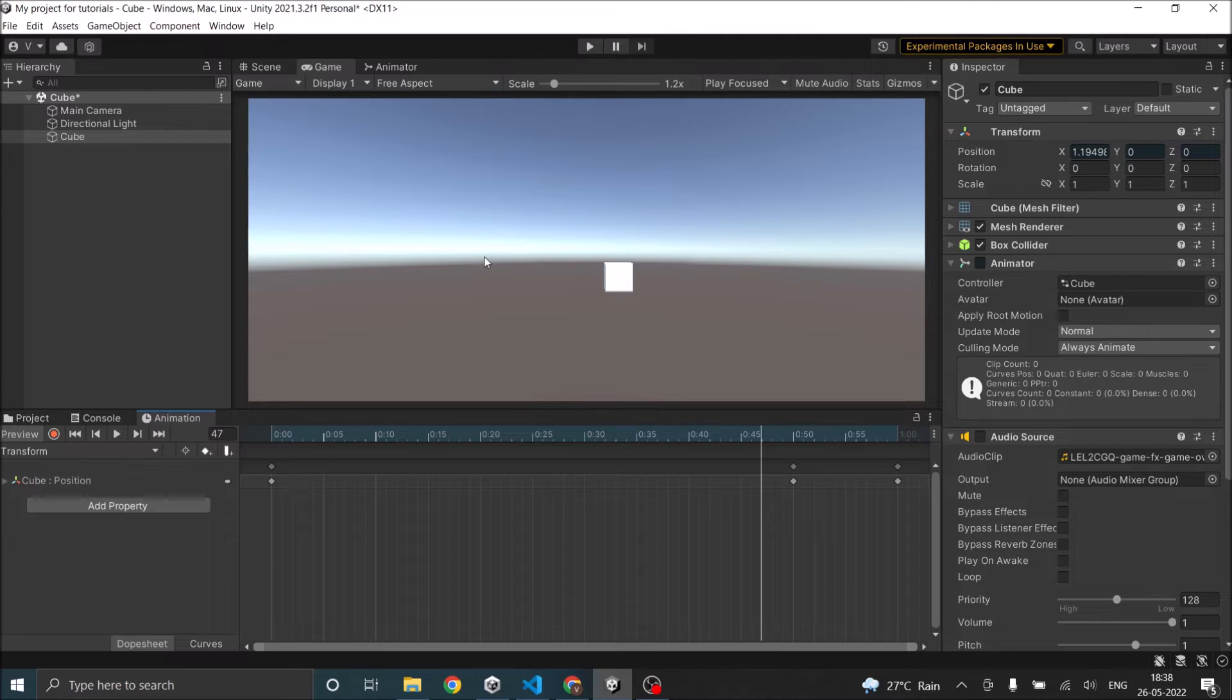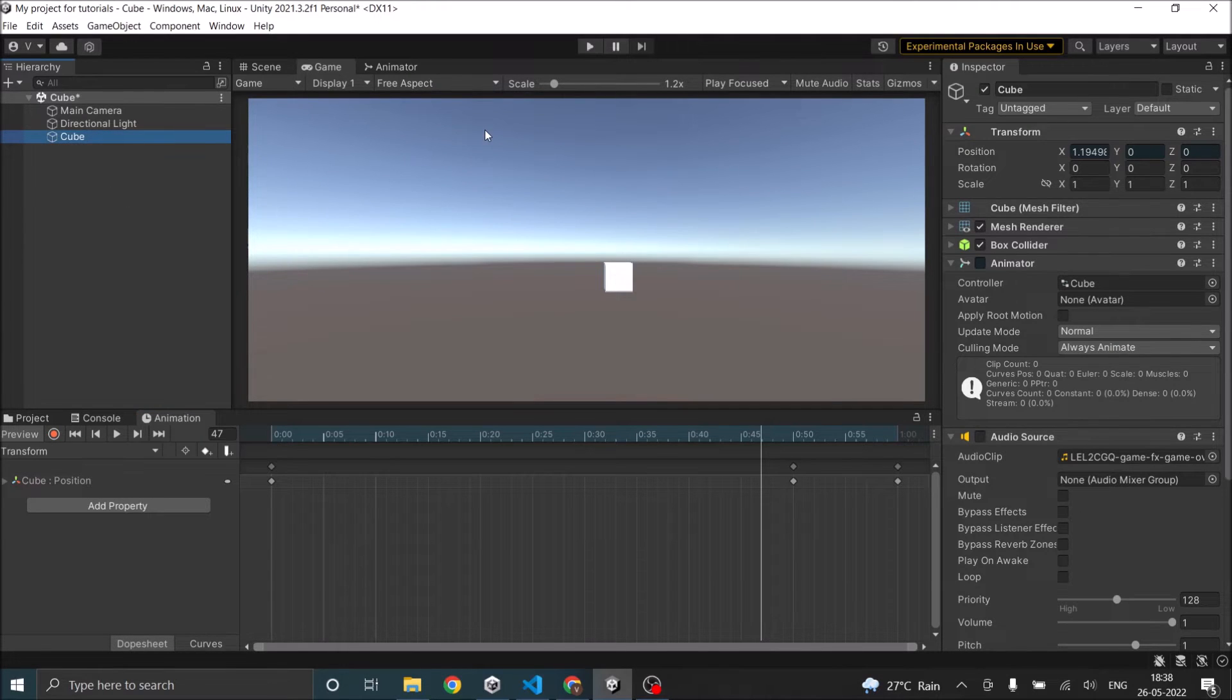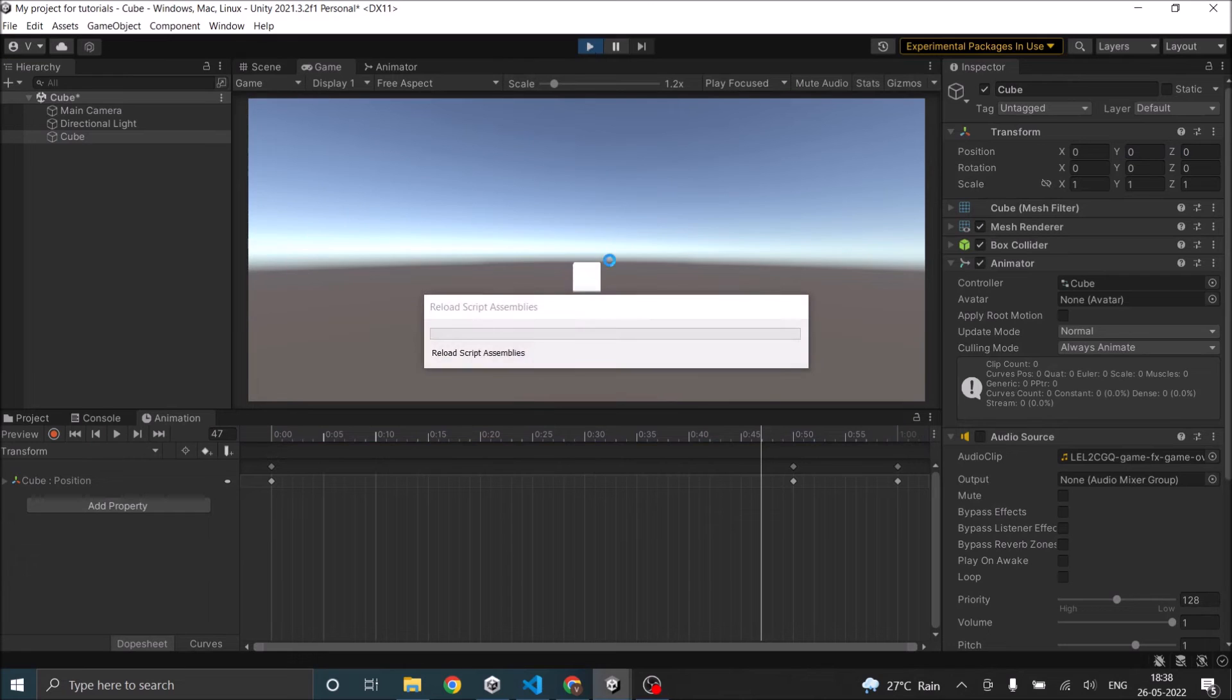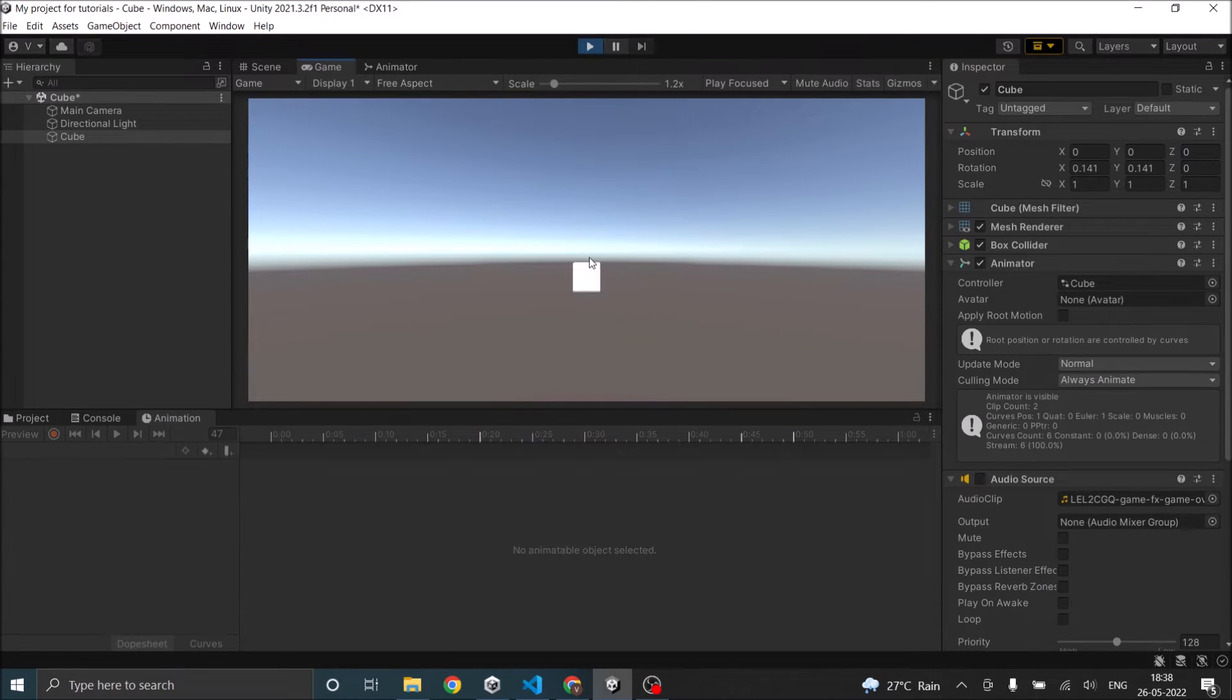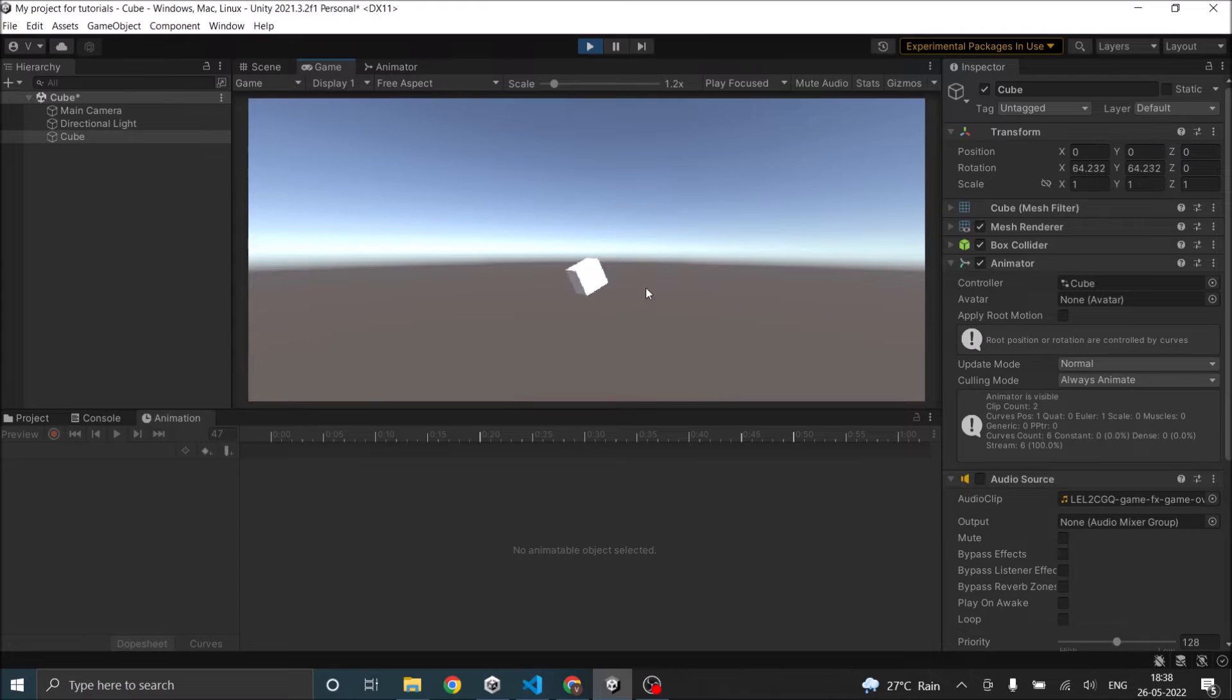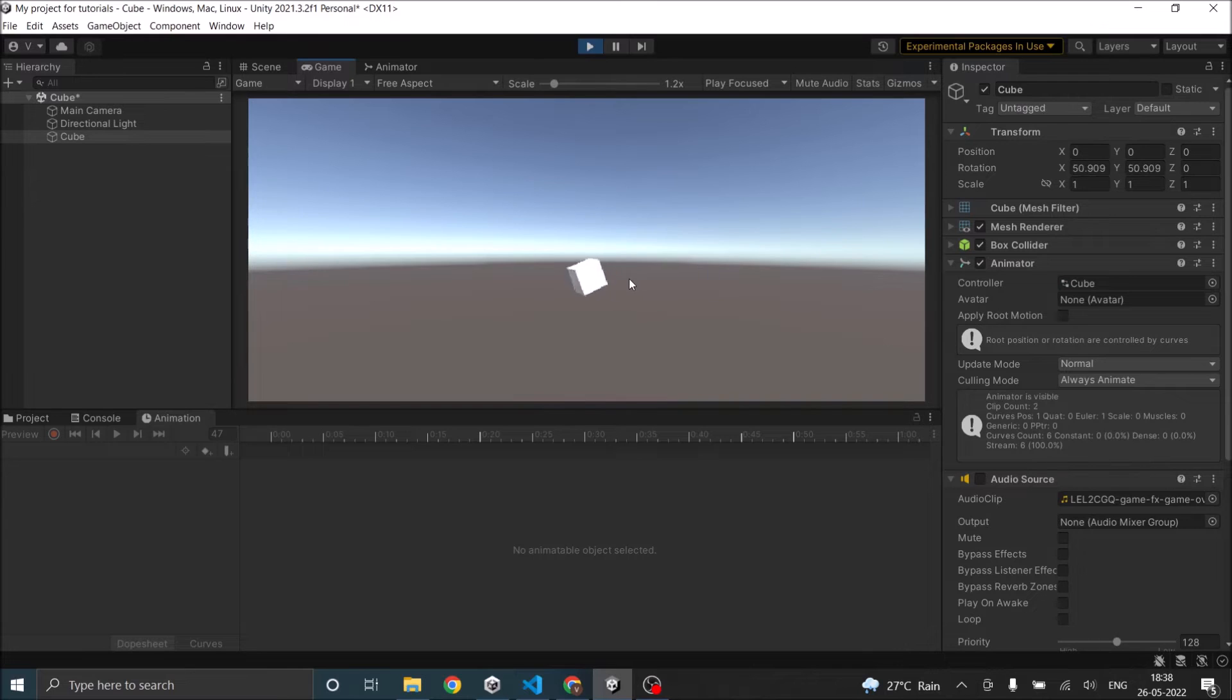So let's see, we have a cube that we used in our previous tutorial. When I play the game, the cube rotates, then it moves slowly and then moves very fast. So I want to play the sound when the cube transitions between slow movement and fast movement.